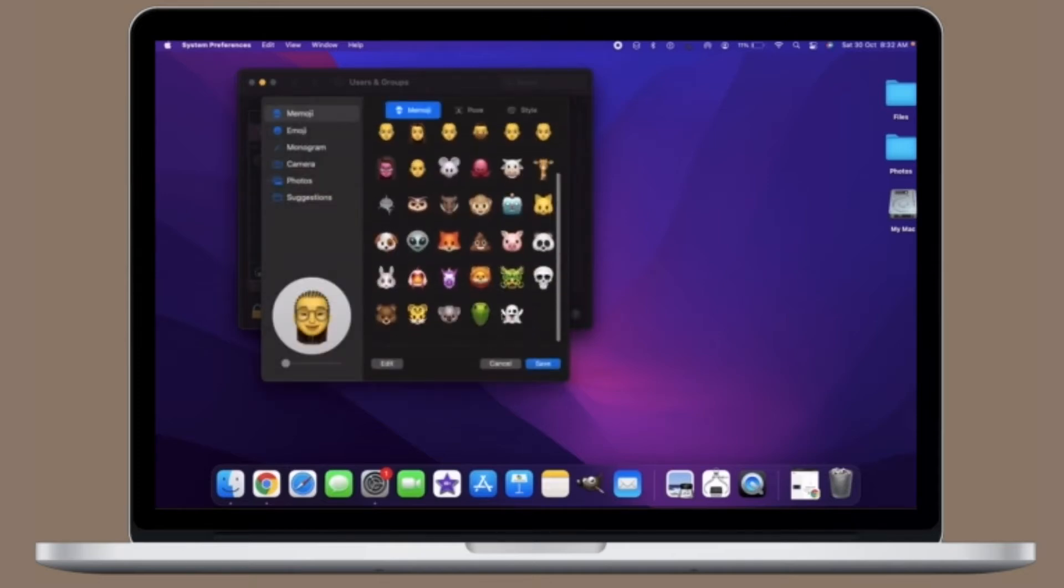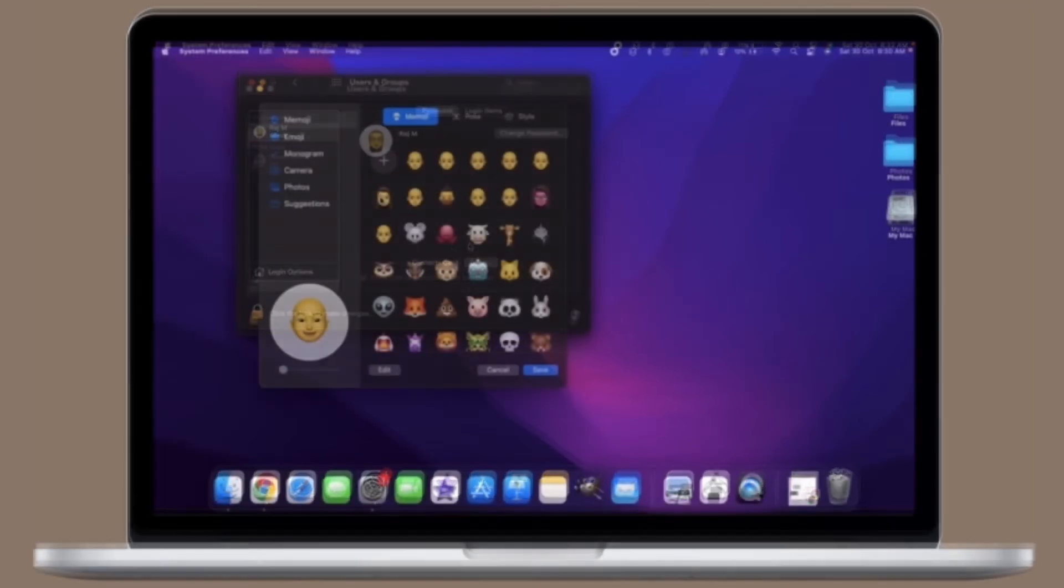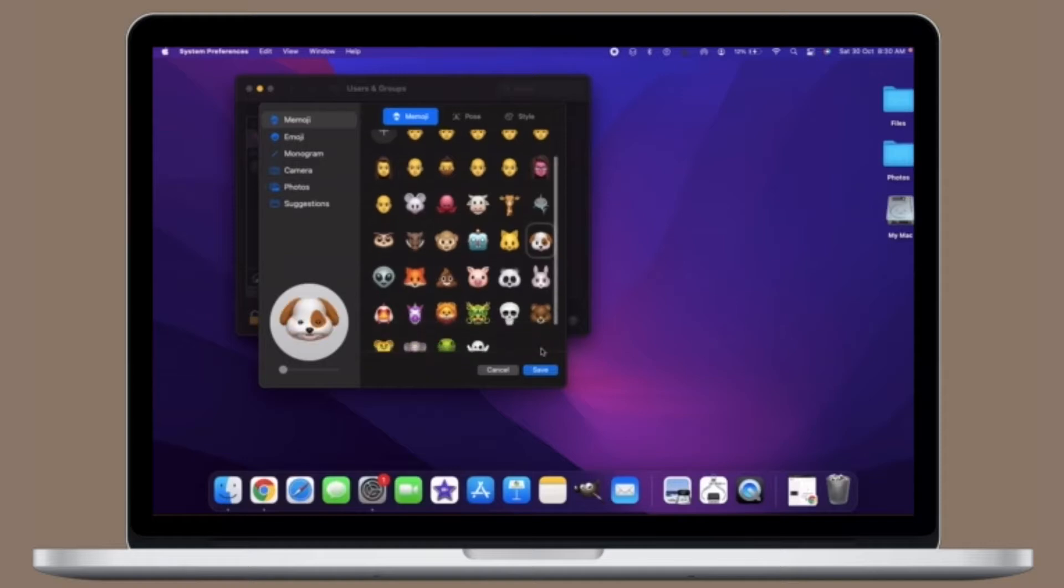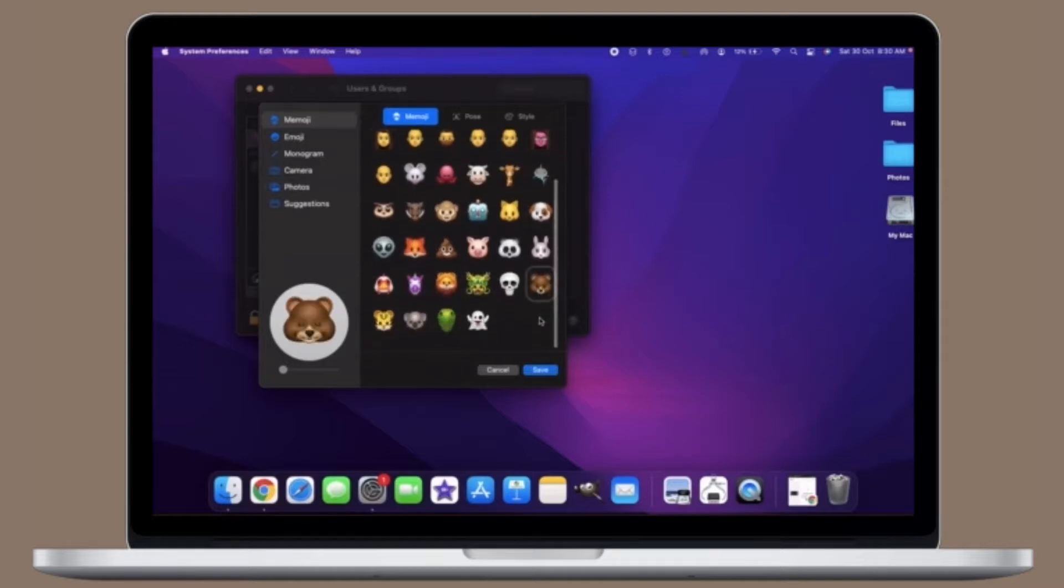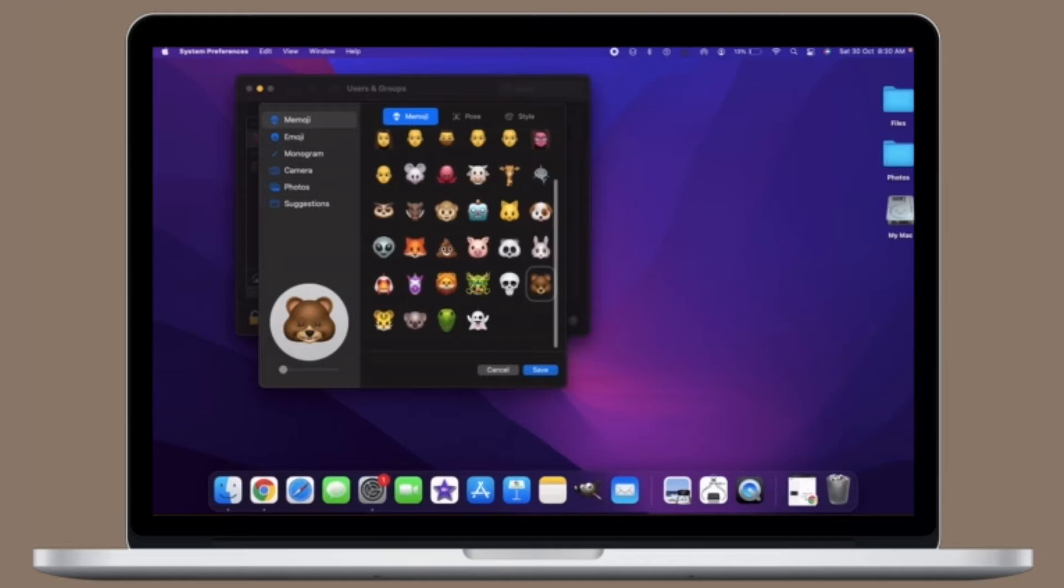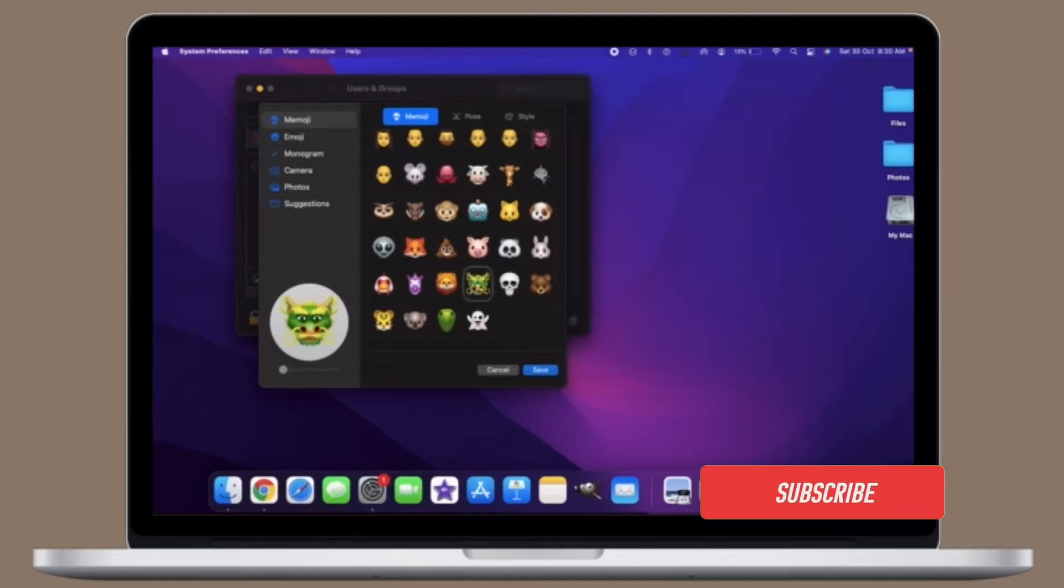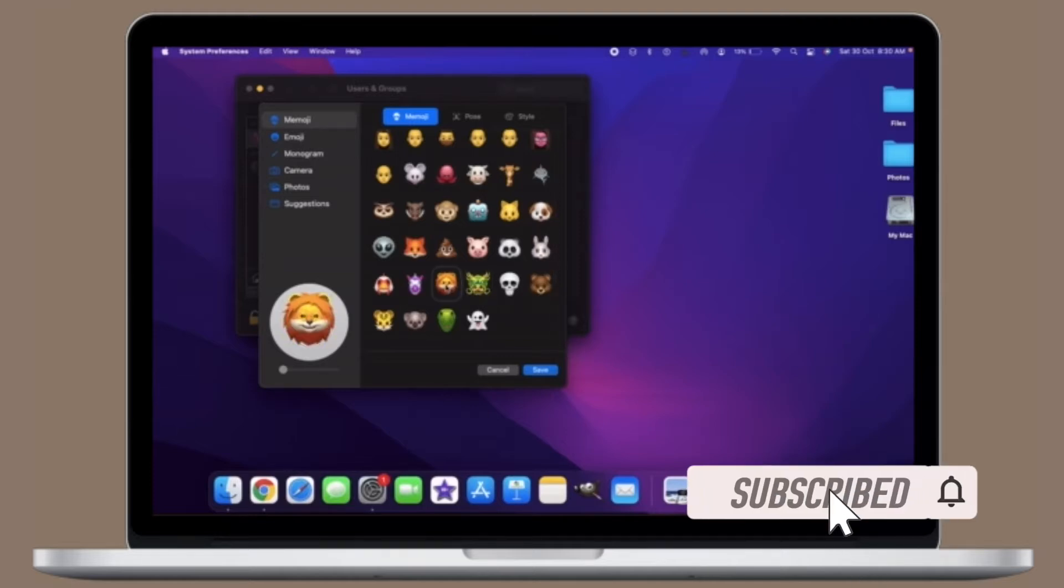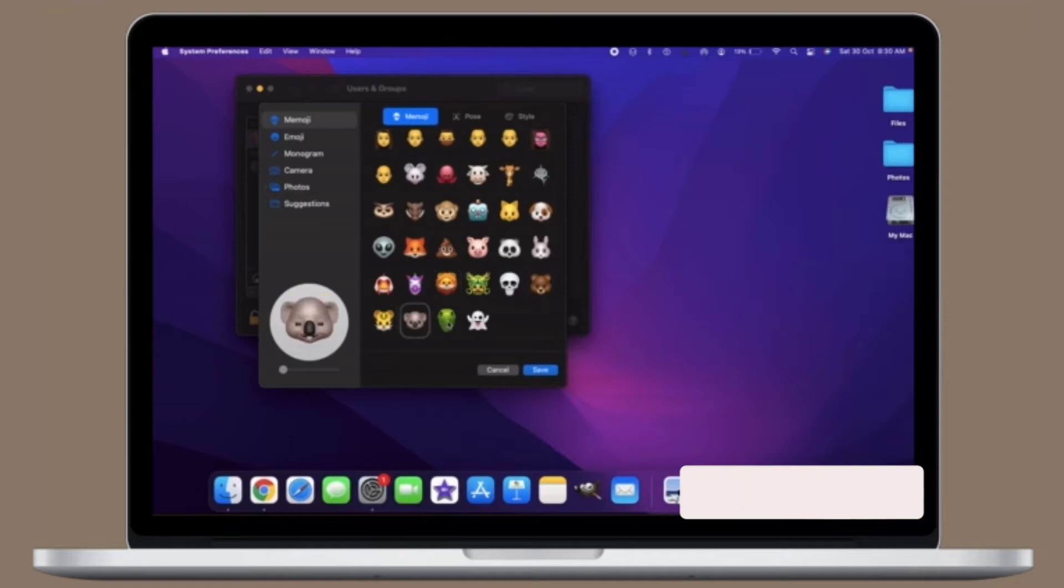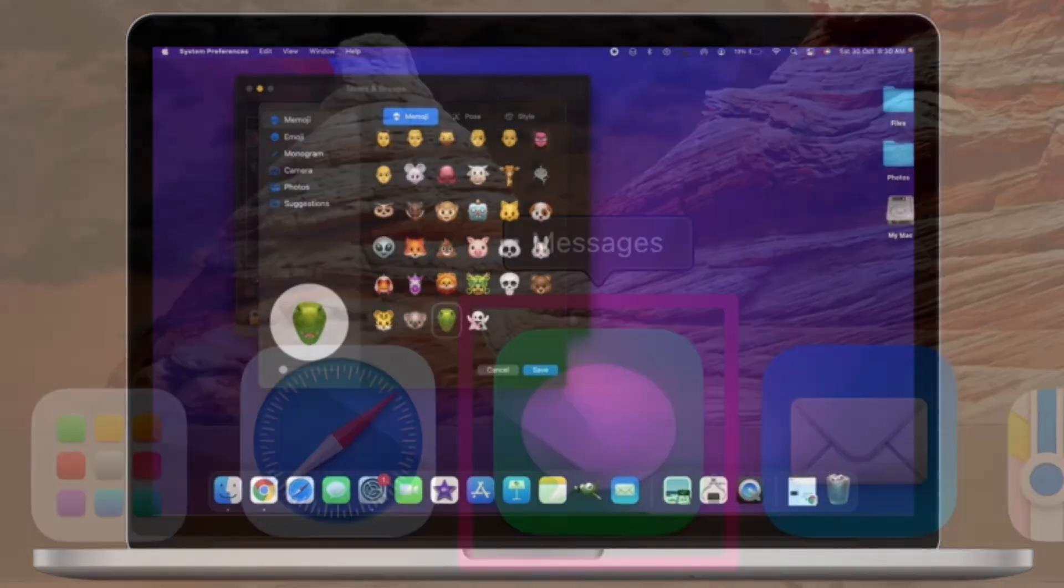That's all being said, let's learn how to use inline replies on Messages for Mac. Before getting started, make sure you have subscribed to our YouTube channel and hit the bell icon so that you won't miss any update from 360 Reader.